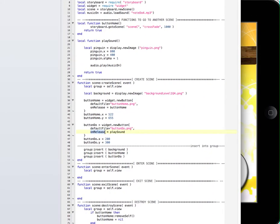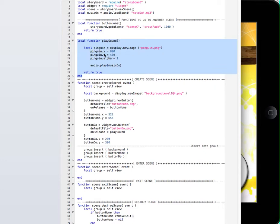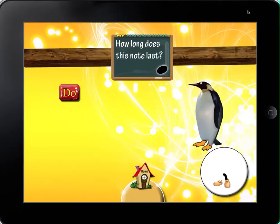OnRelease calls this function, plays a sound, and the function is right here. So this function makes the penguin appear on these coordinates, then the penguin alpha is set to one, and plays the sound. So that's great.